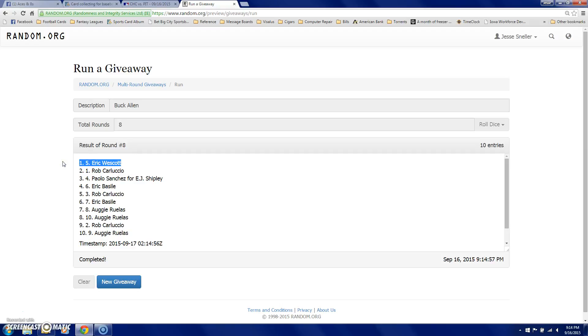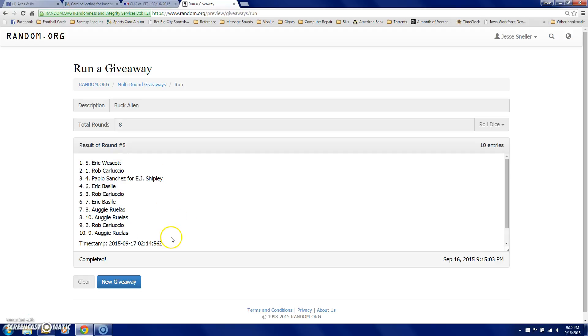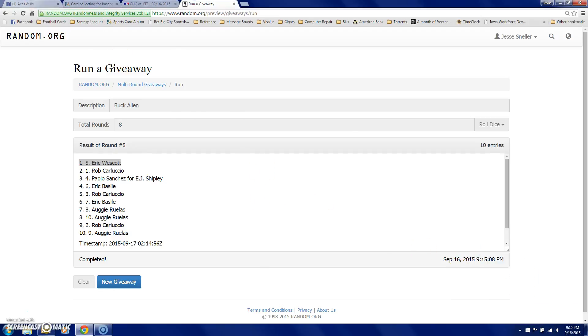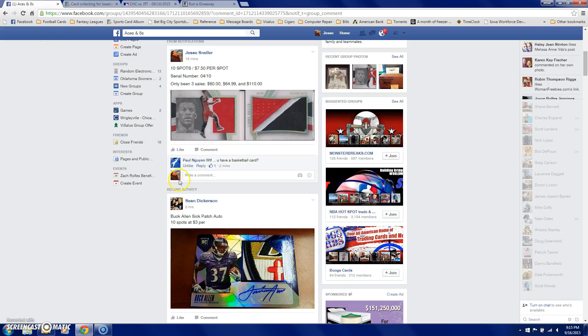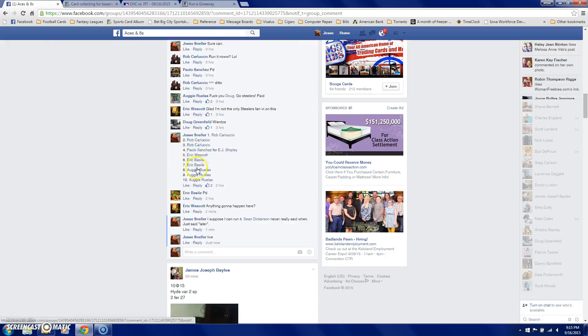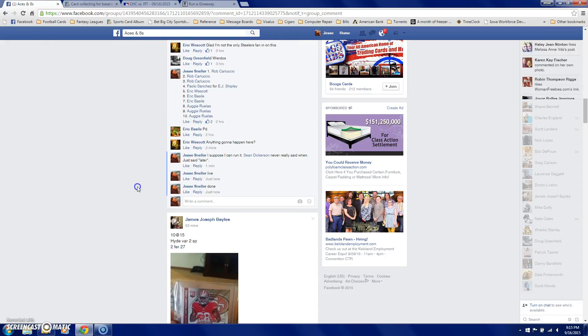That is too funny. Eric, it is $3 who wins the Buck Allen spot. There's your verification code. That's Eric in the 5 spot. 9:15. That's some funny shit right there. We are done.